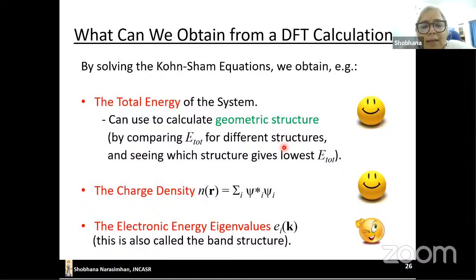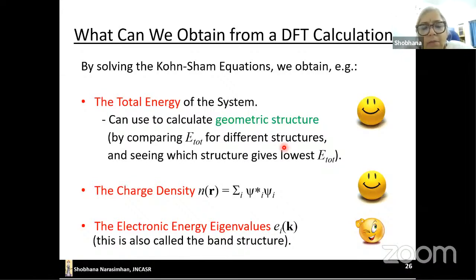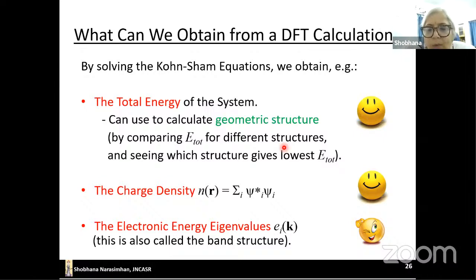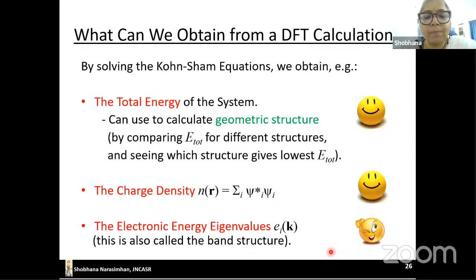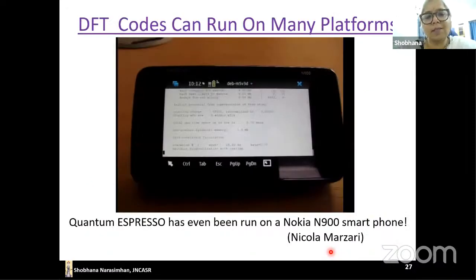By solving the system of one-electron equations called the Kohn-Sham equations, we get the total energy and the charge density — both quantities that are in principle calculated exactly. We also get electronic eigenvalues, though these don't in principle have guaranteed physical interpretation. DFT codes today run on many platforms — my friend Nicola Marzari even got the Quantum ESPRESSO code to run on a mobile phone several years ago.